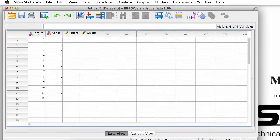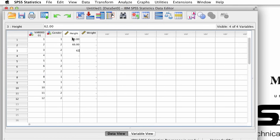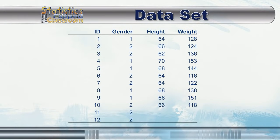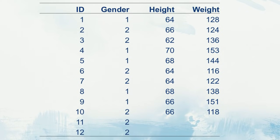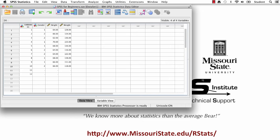Here in Data View, these are the same four variables that we created in the first video. So now we can add some numbers. Pause the video and enter these same numbers into your SPSS spreadsheet. Now that we have numbers, it's important to understand just what these data represent.